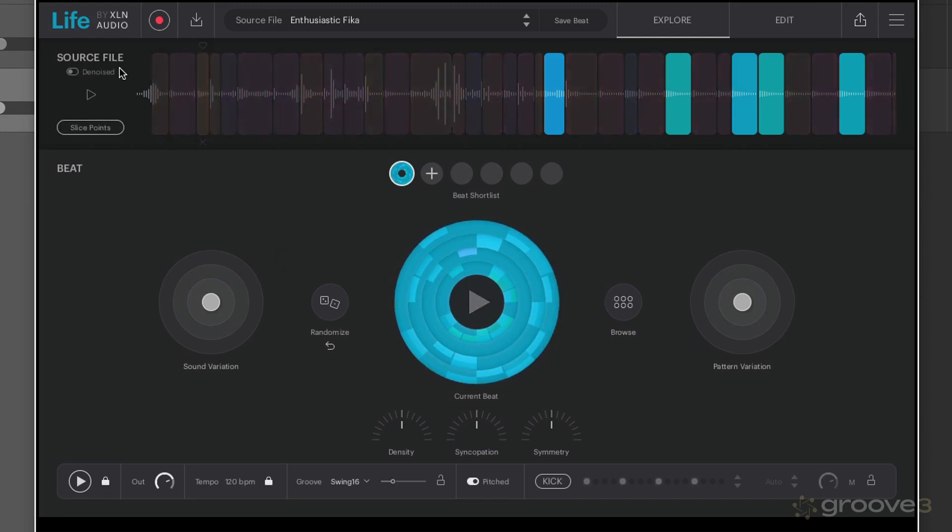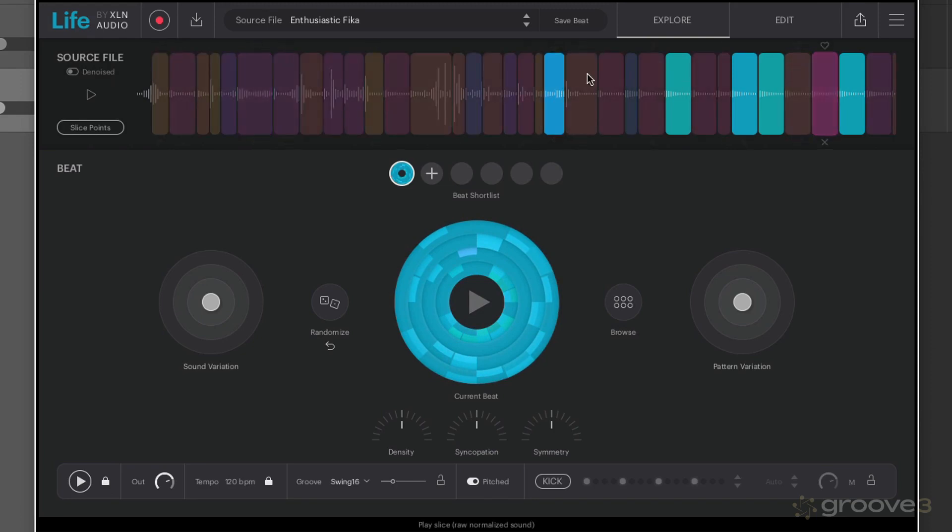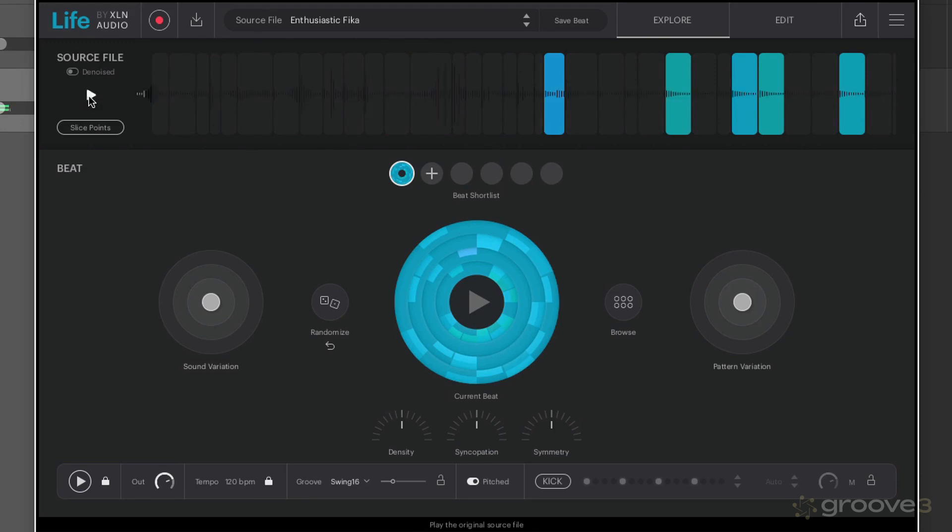So there's plenty of inspiration straight off just by going straight to the browse menu here. At the top of this window here we have the ability to access our source file and we can play it from here as well. So pressing on this little play button allows us to hear what we were working with in the beginning, essentially what we recorded or imported.